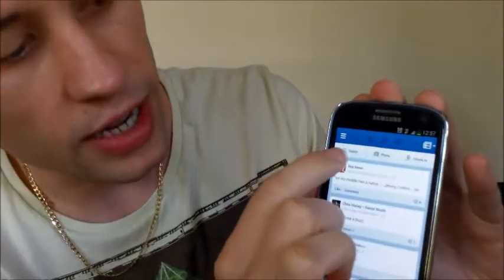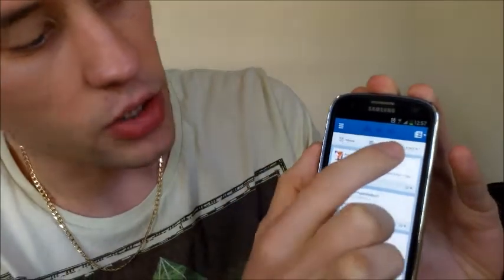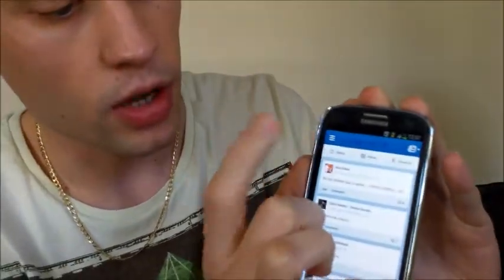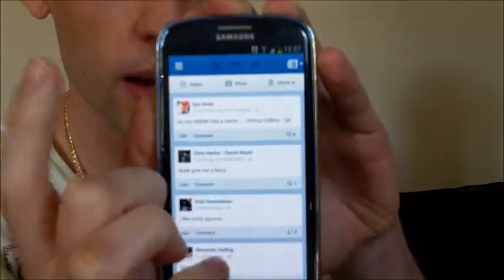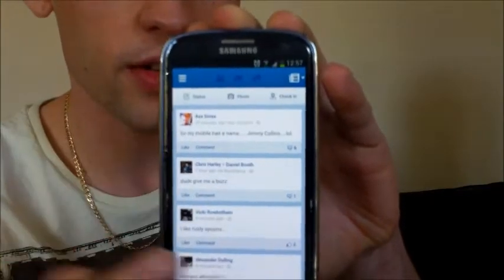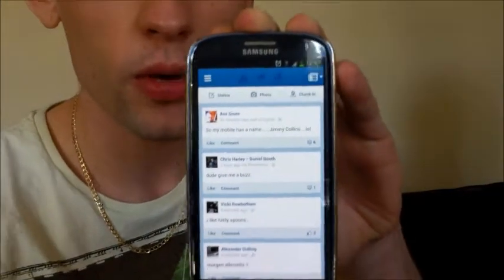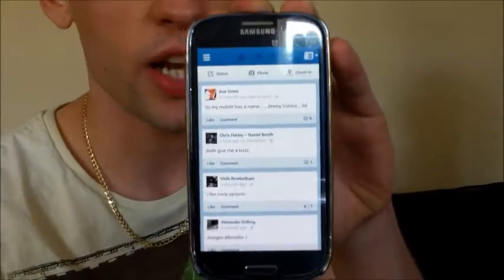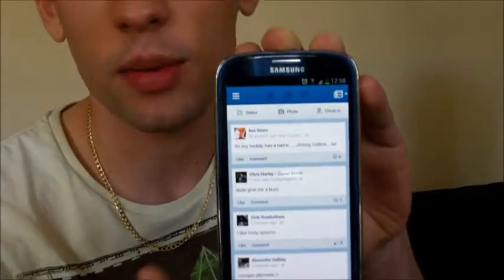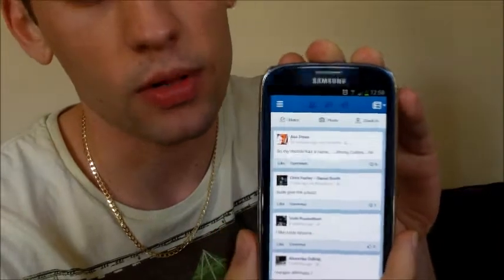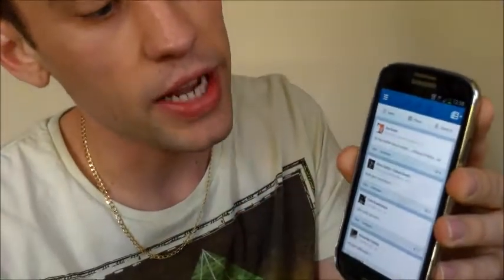Along the top you've got status, photo, and check-in. Tap status to add a new status. If you want to upload a picture it's photo, and if you want to check in that you're at the cinema or something like that, it will simply be check-in.